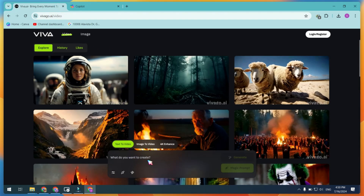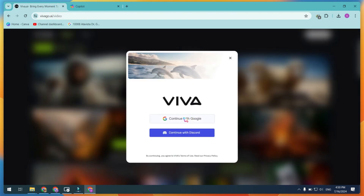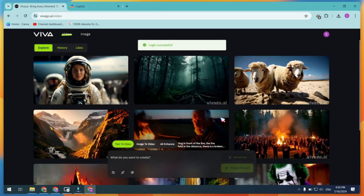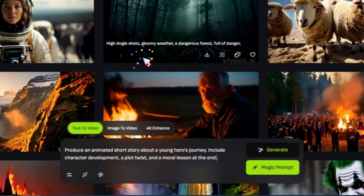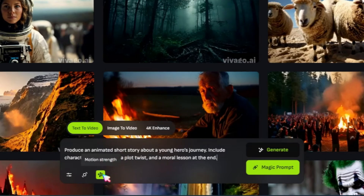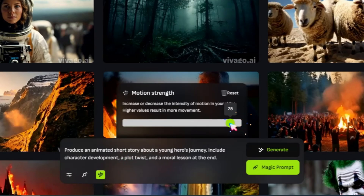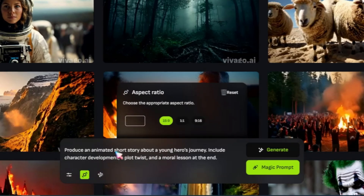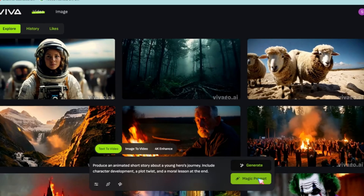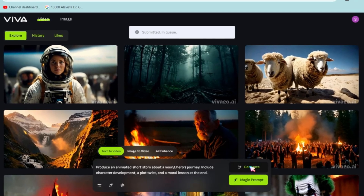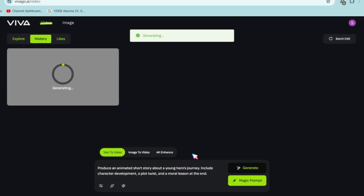Before creating a video, first create a free account on Viva AI — it's currently 100% free. Once you're signed up, paste your prompt. Next, you'll see some settings options: you can adjust the motion strength of the video, select the aspect ratio for long and short videos, and add words like 'unrealistic' or 'ugly' in the negative prompt section to filter out unwanted elements. Finally, click the Generate button. Note that video generation can take some time.